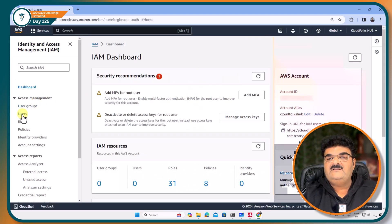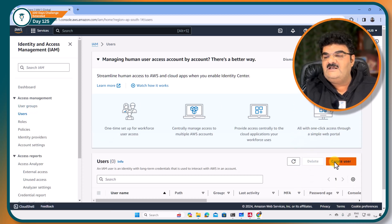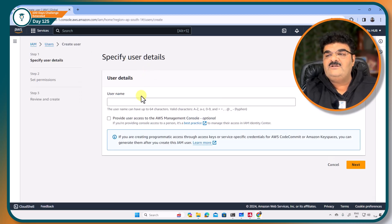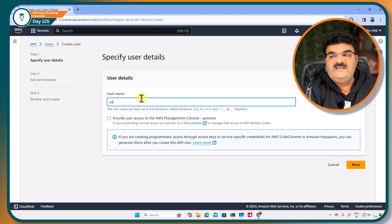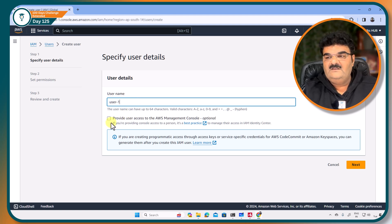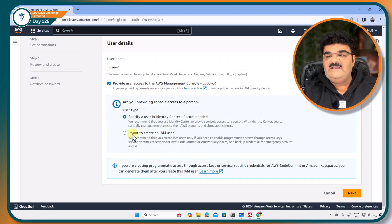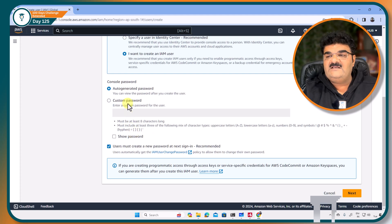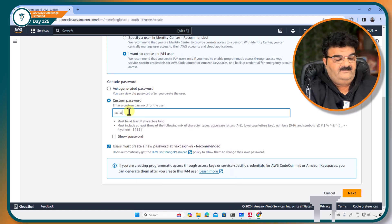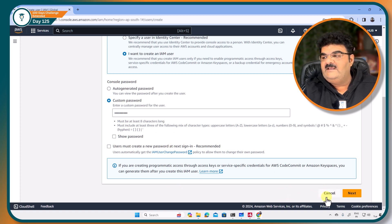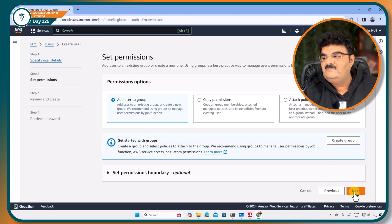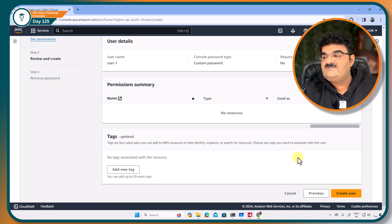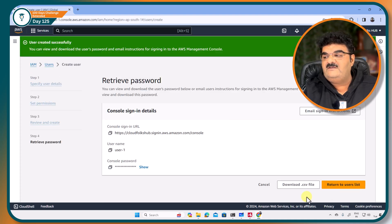Let's click on users and I am going to click on create user, giving name user1. I want to provide IAM access and going to set up password and next and create a user.